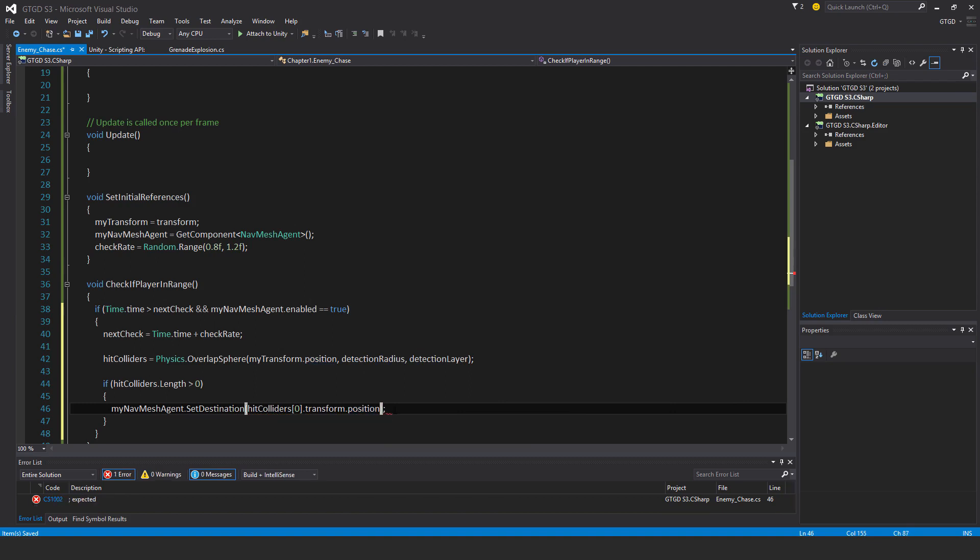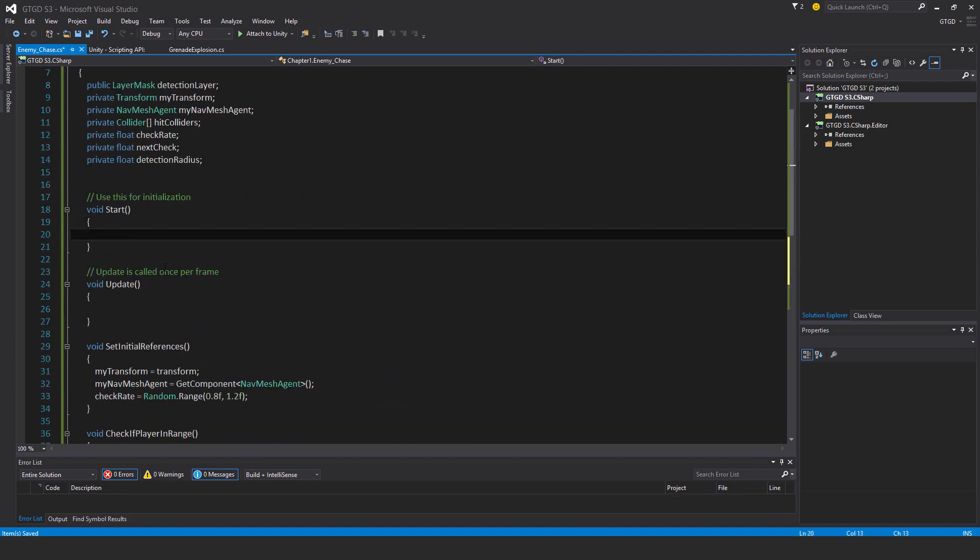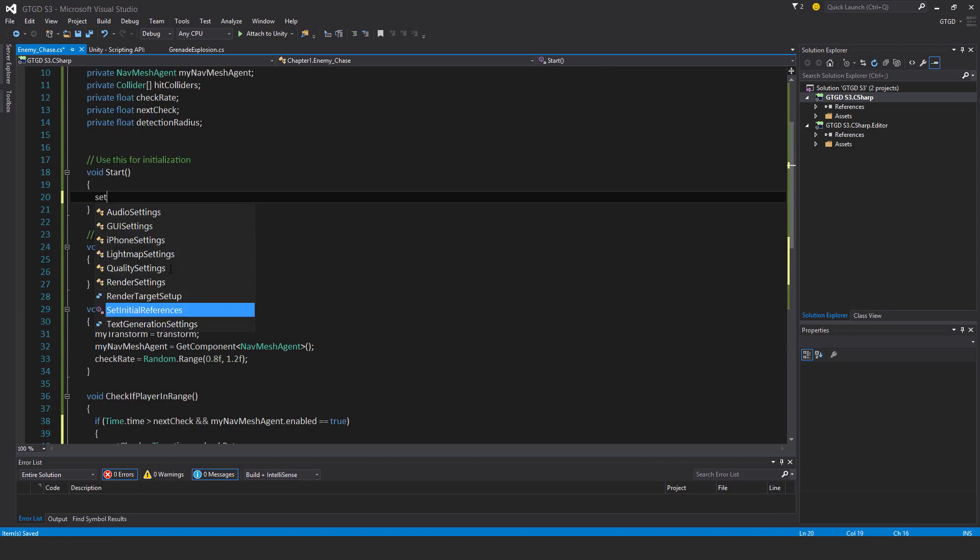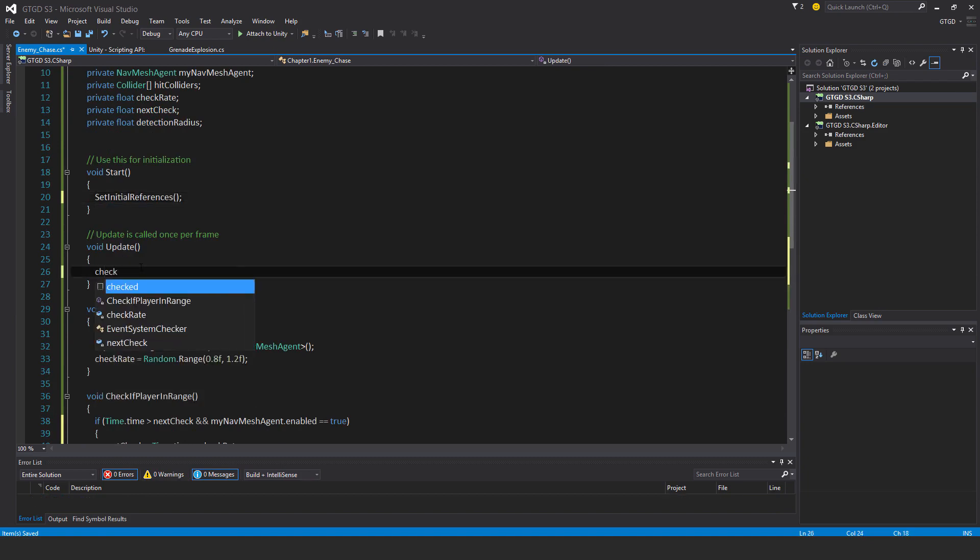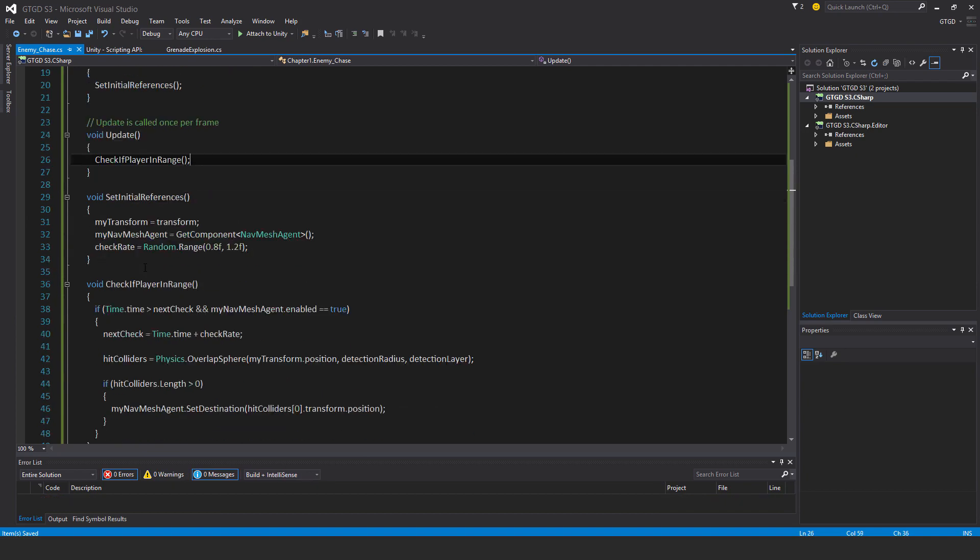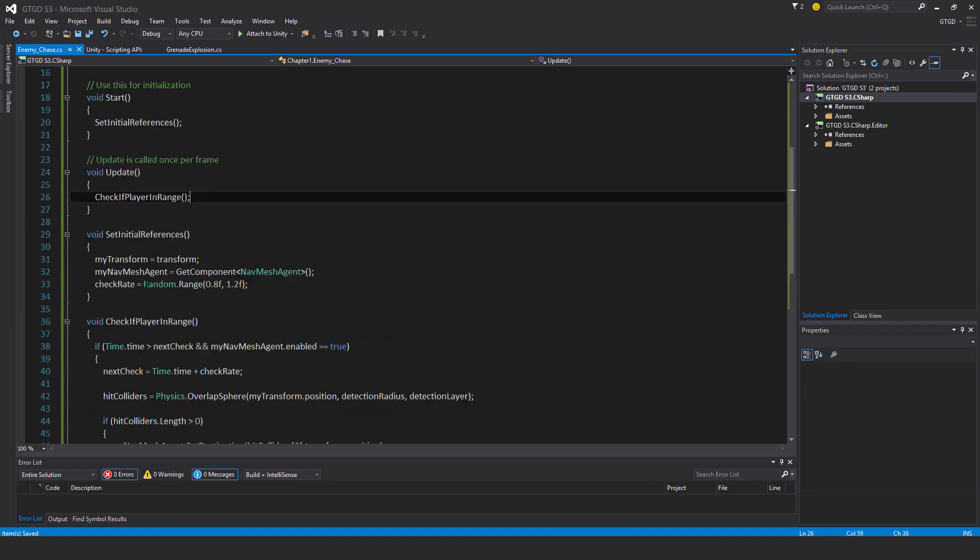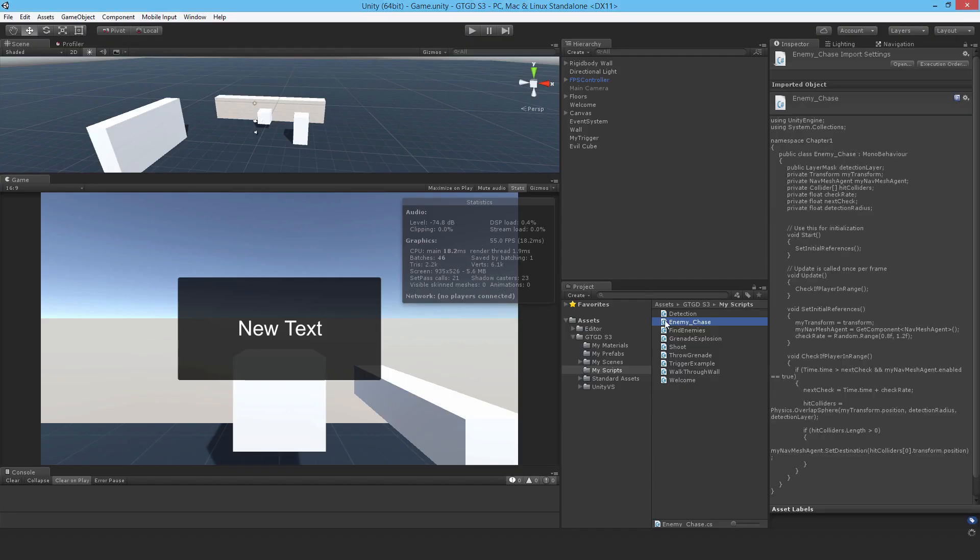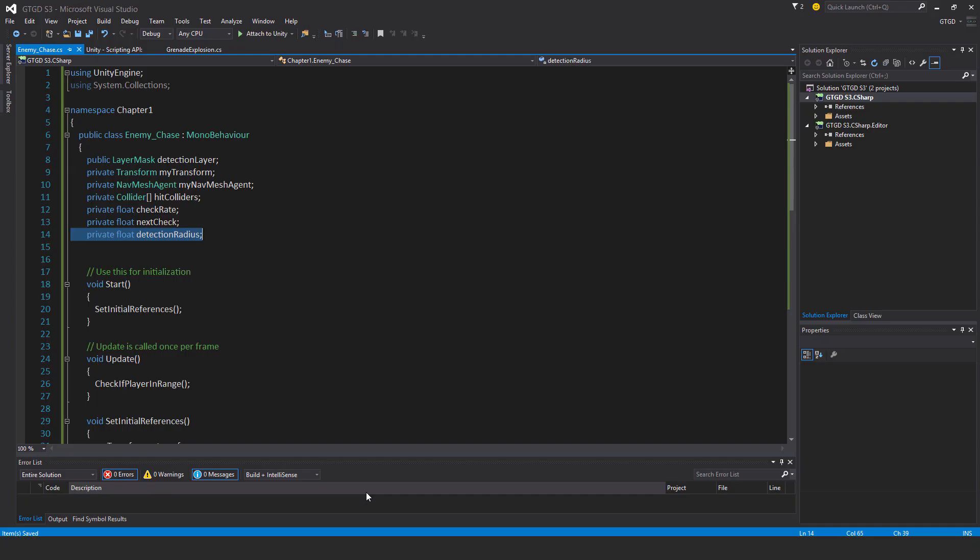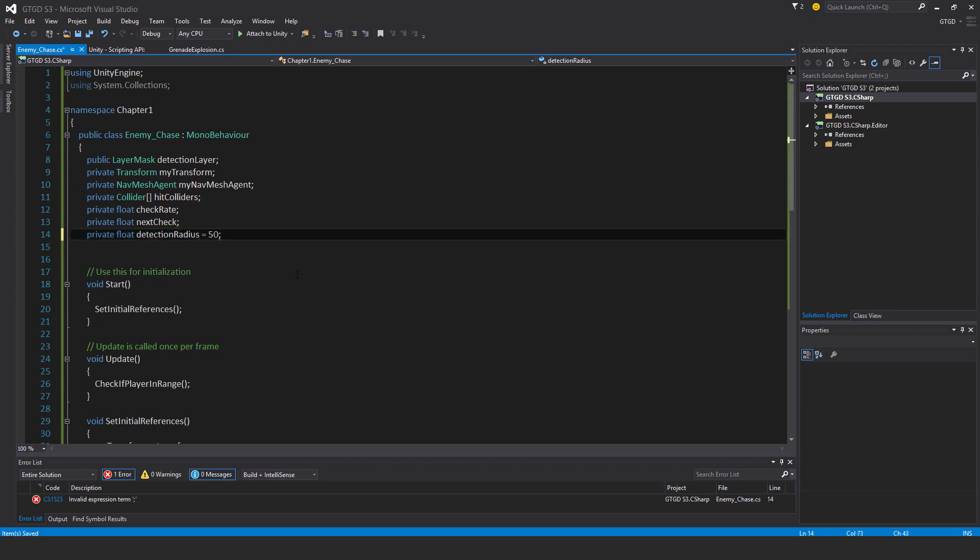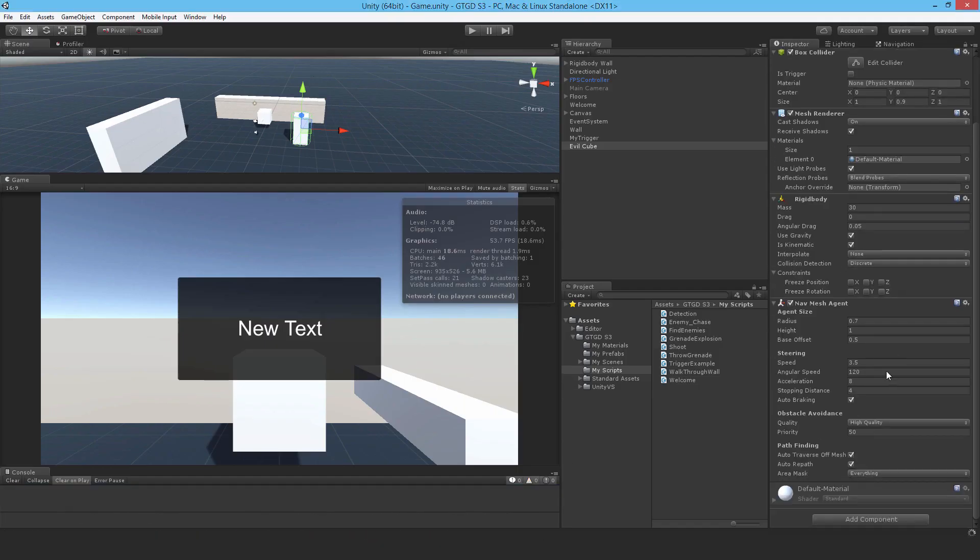Now I need to actually use them, so SetInitialReferences here in Start, and Update is CheckIfPlayerInRange. My script looks like it's working. I need to attach it and set the detection layer. I forgot to do something - that's a very good warning message I put in there. Detection radius - I never set what that was, so let me do that. I'll say 50 units.